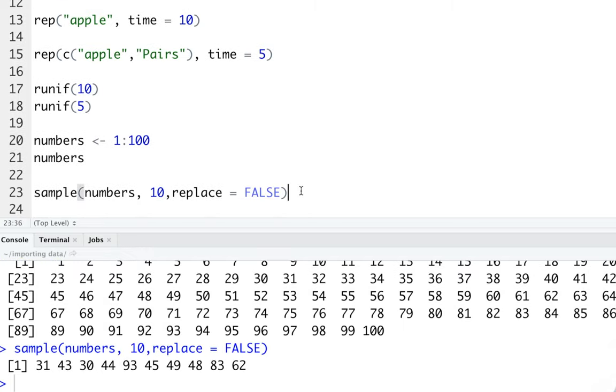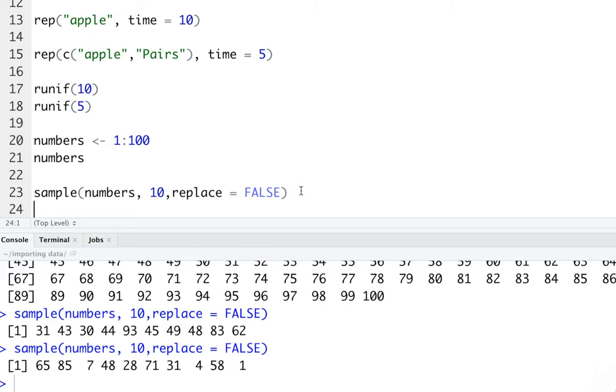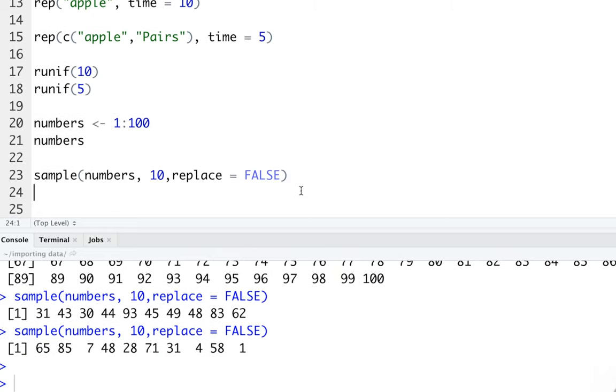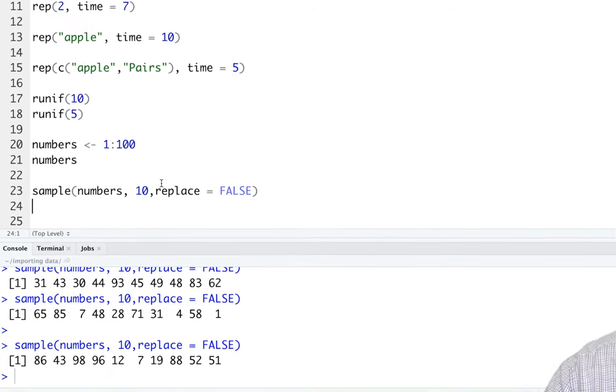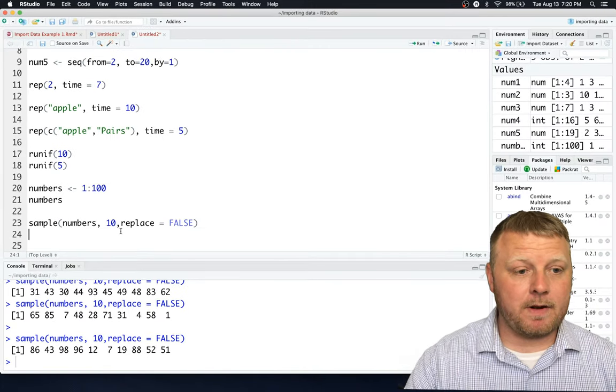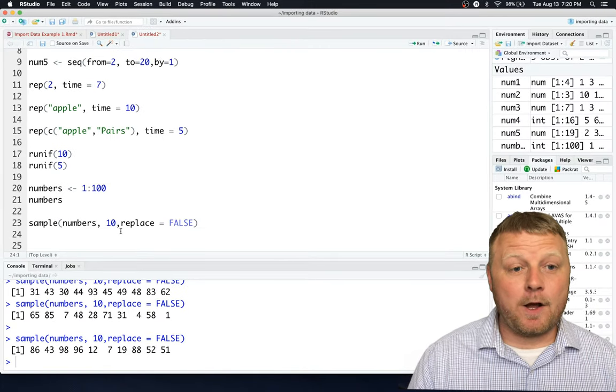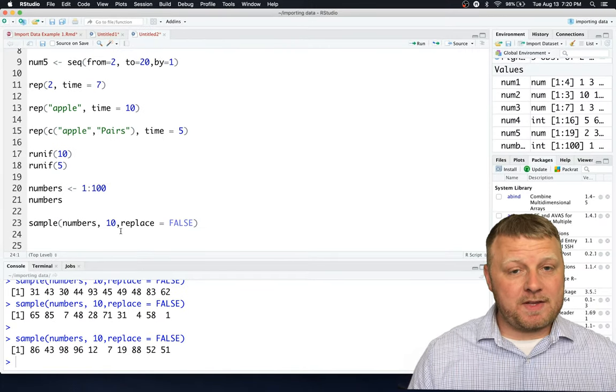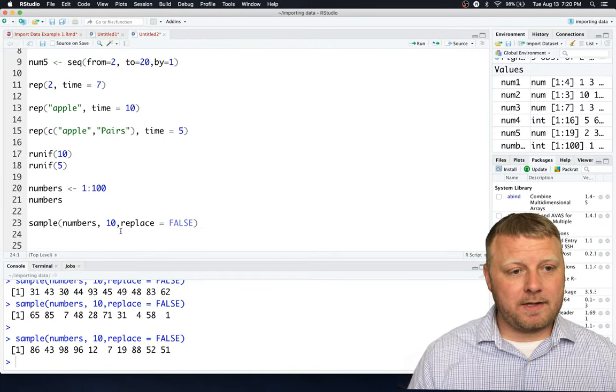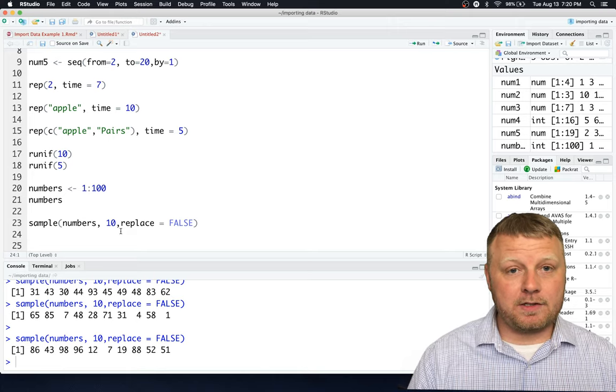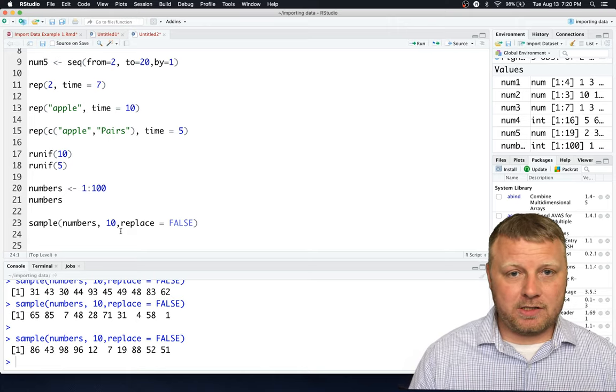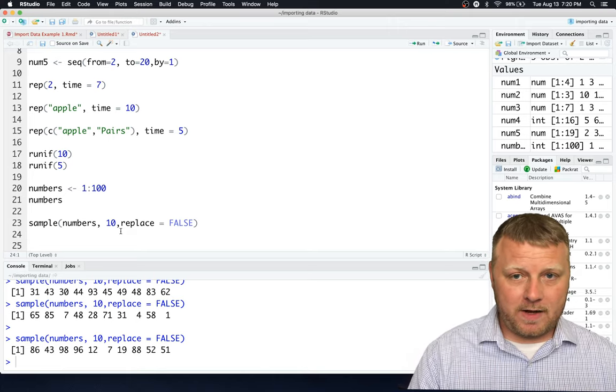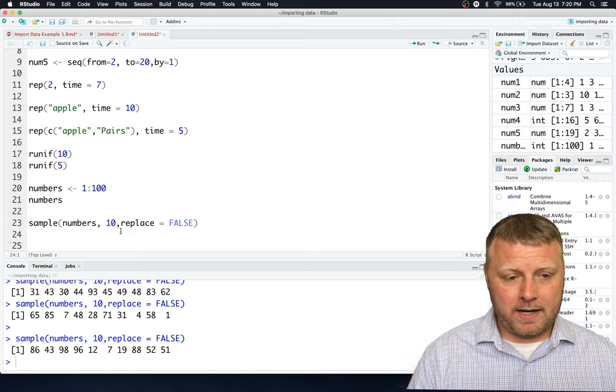Therefore, we get this random sample of numbers, if you see down below, 31, et cetera, et cetera, et cetera. And they're different every time you run it, right? So that's how you get a random number. And I hope you play around with some of these numbers and get used to the C using the concatenation or the column vector, however you want to look at it.